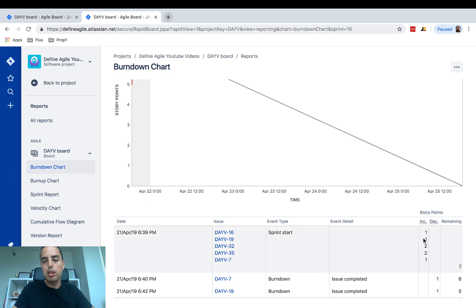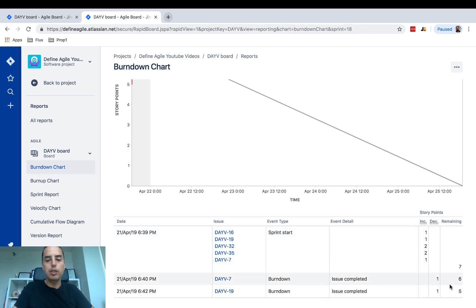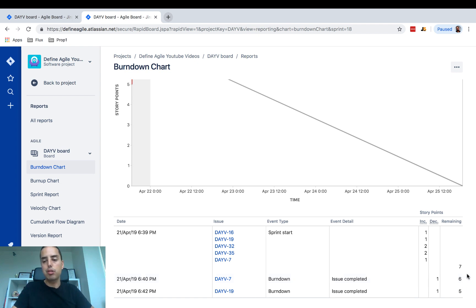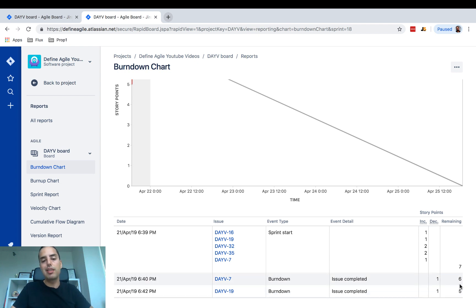There are also a couple of very nice things here. It shows you the sprint start, what was included in the sprint, and what was completed. If issues change story points mid-sprint, that will show up here as well — so if something changes from one to two points, your Scrum Master or project manager will be able to see that.